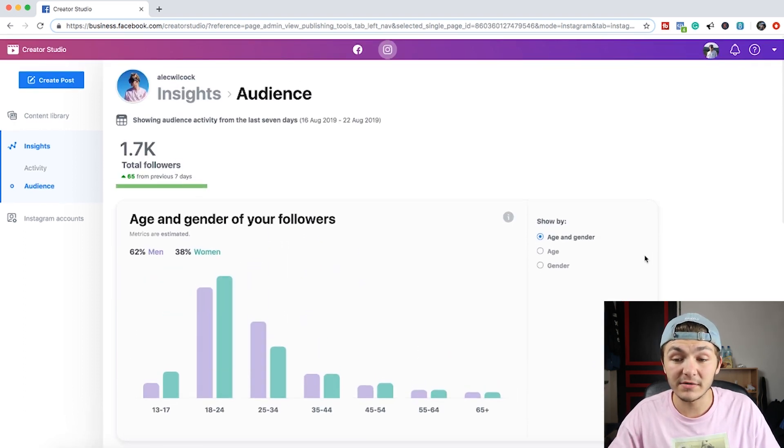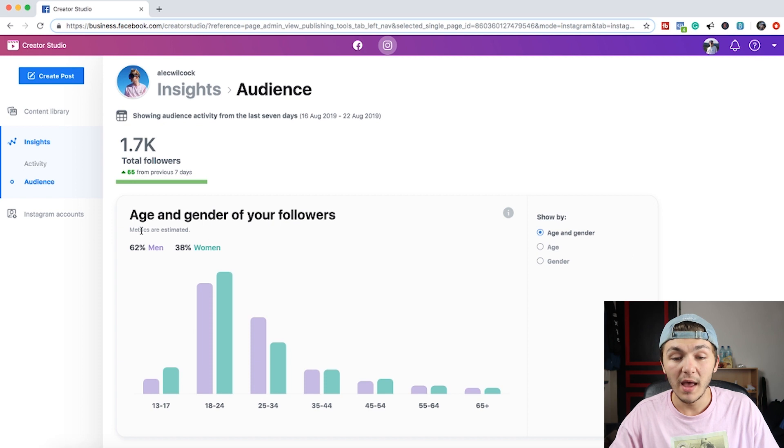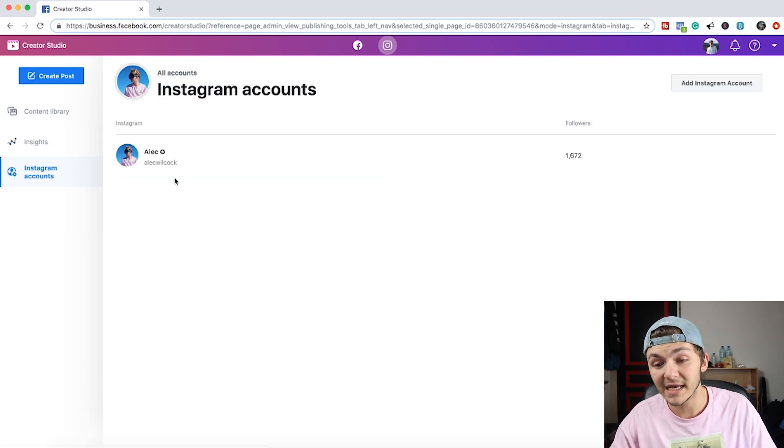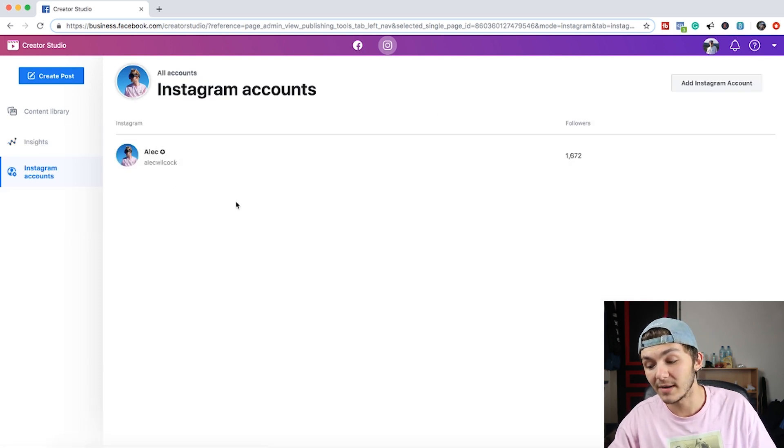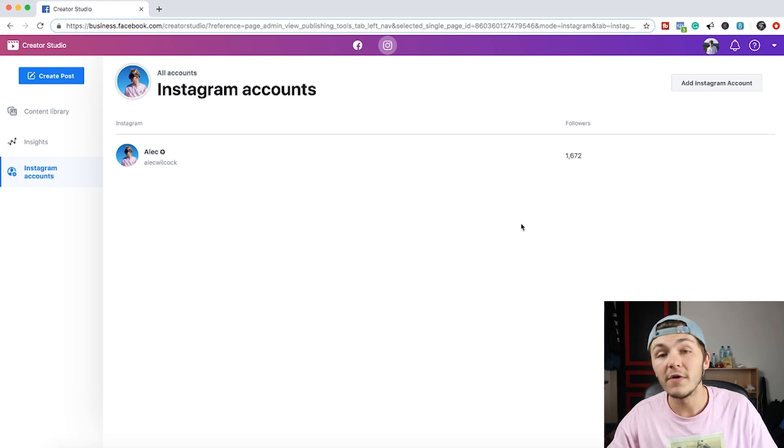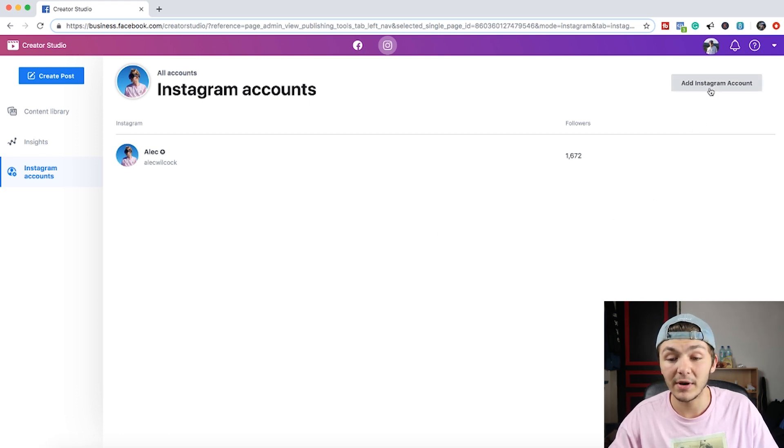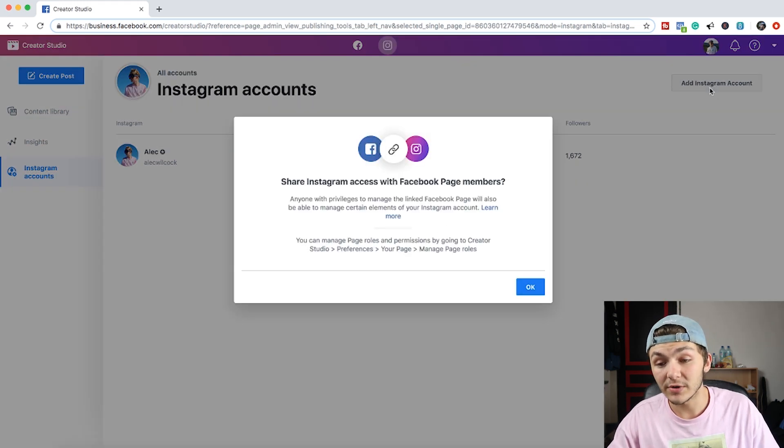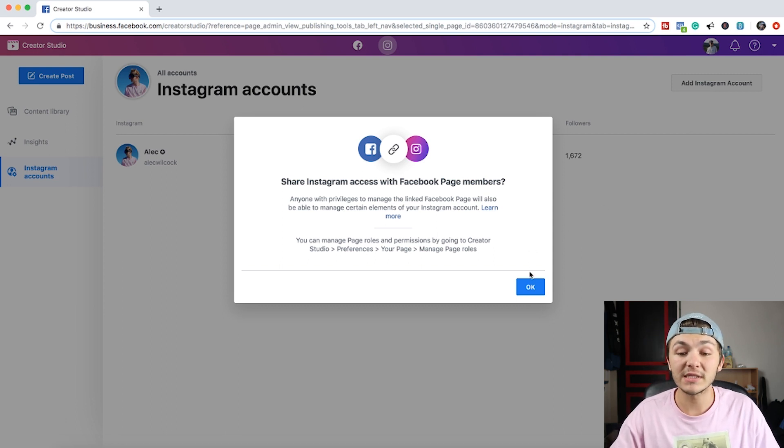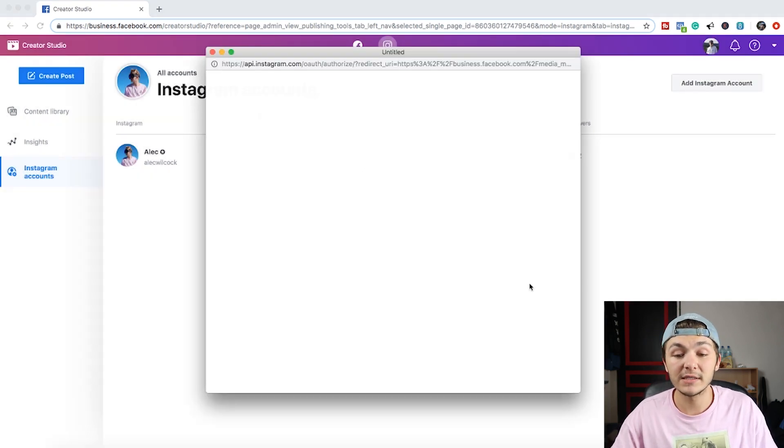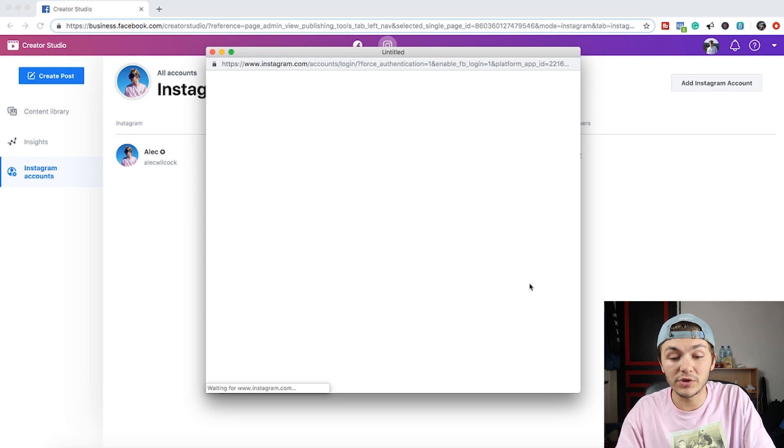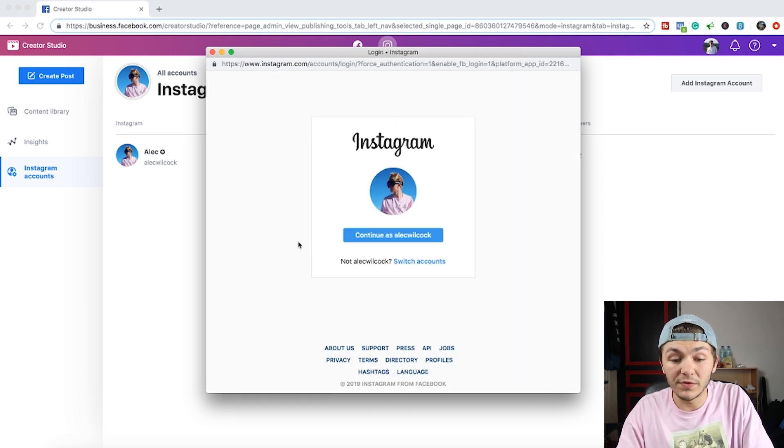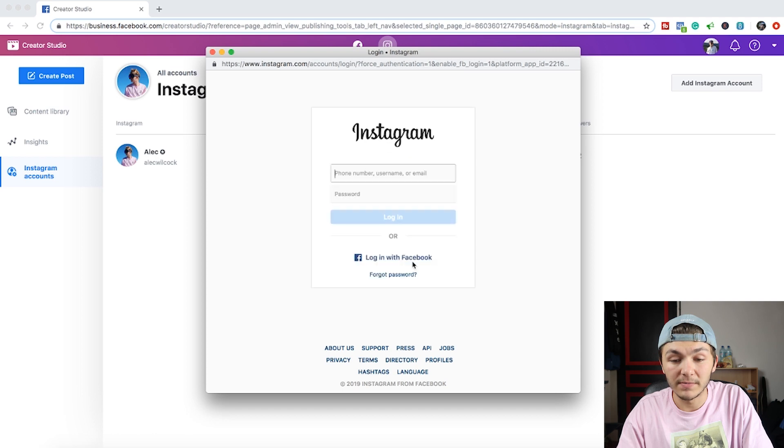And then finally in the sidebar we've got the Instagram accounts and this is where you can see what accounts you have, their followings and then you can add an Instagram account. So for this video I'm going to add an Instagram account so you just want to click on add Instagram account at the top right and then again it takes you through the whole login process and you just want to enter the credentials for the account that you want to add to the Creator Studio.